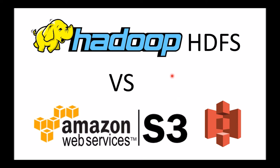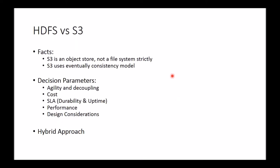The agenda for this video: let's try and understand some of the facts about the S3 storage solution, then we'll take a look at some of the key decision parameters for how you can compare and contrast HDFS versus S3. And finally, we'll take a look at what could potentially be a hybrid approach. It's not necessarily a case of one or the other; it could be a case where you're using both HDFS and S3 for your big data projects.